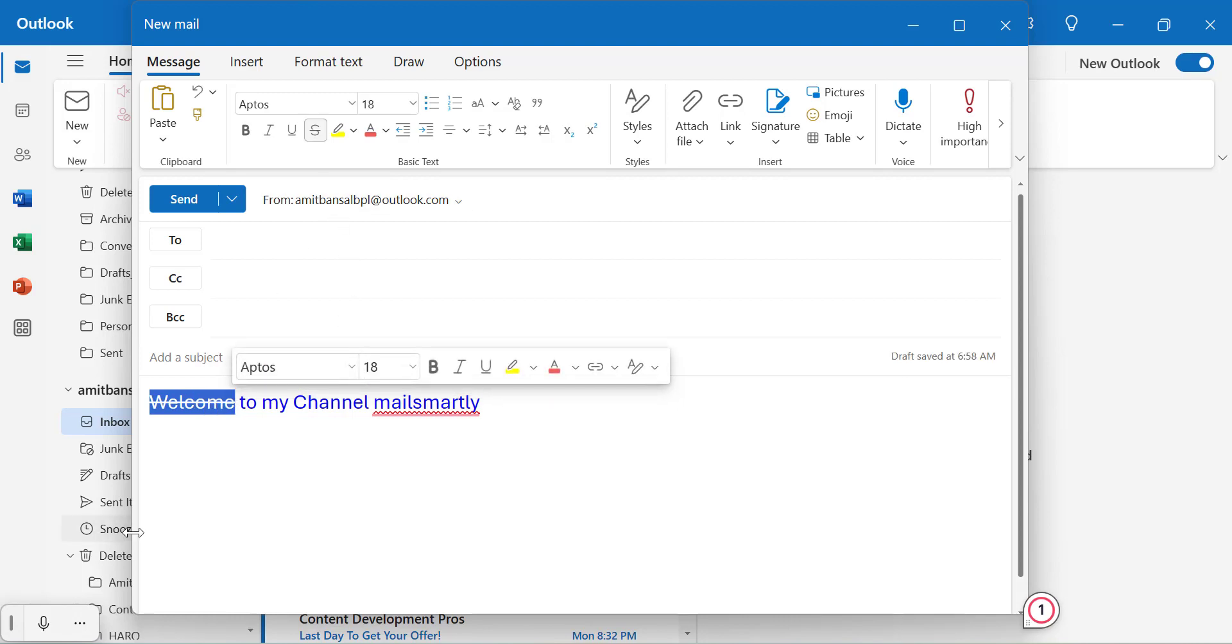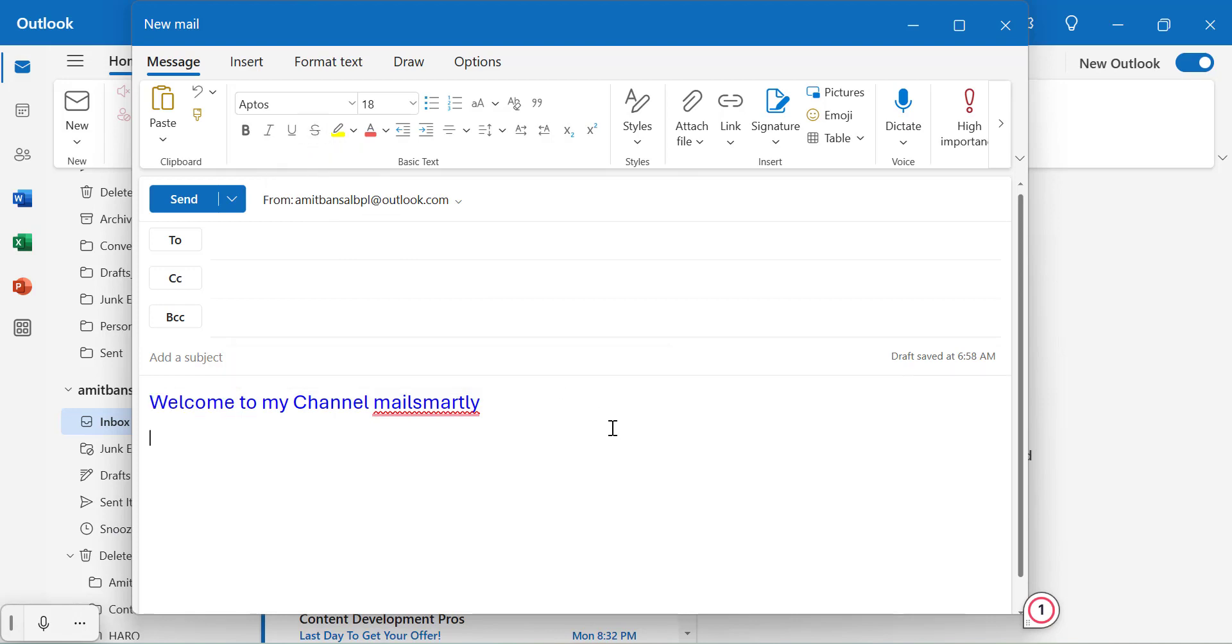once again select the same text, go to strikethrough option here, remove it. That way you can very easily use this strikethrough option in both outlook classic as well as new outlook.